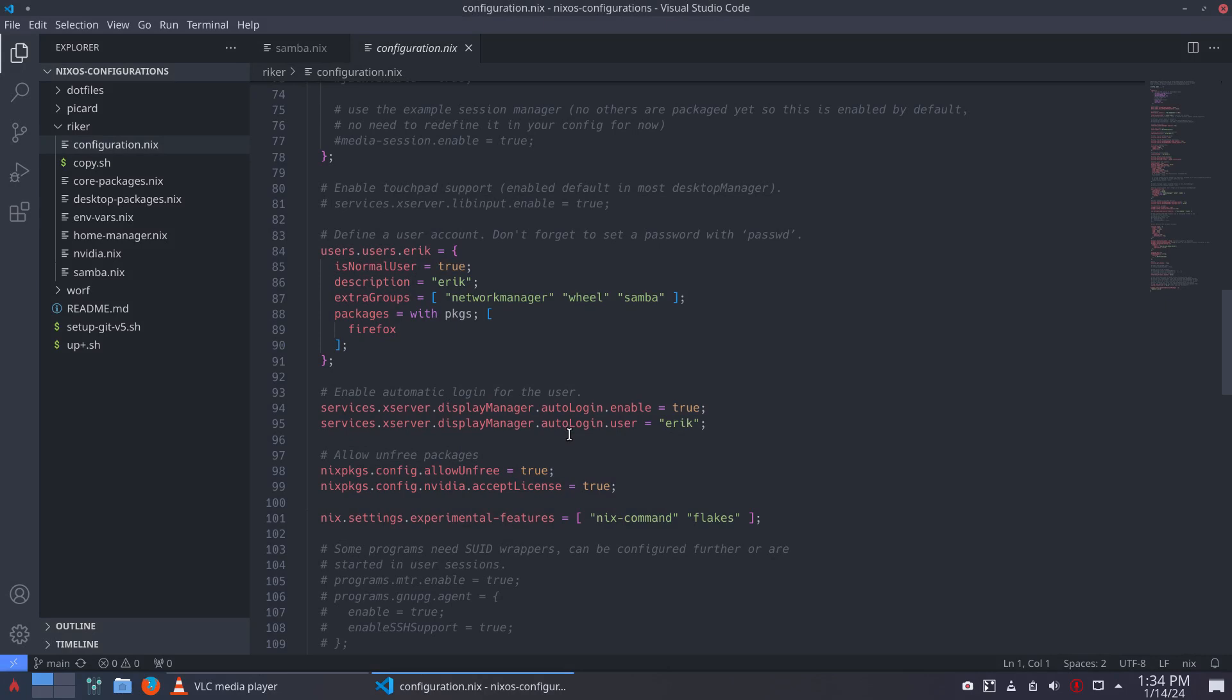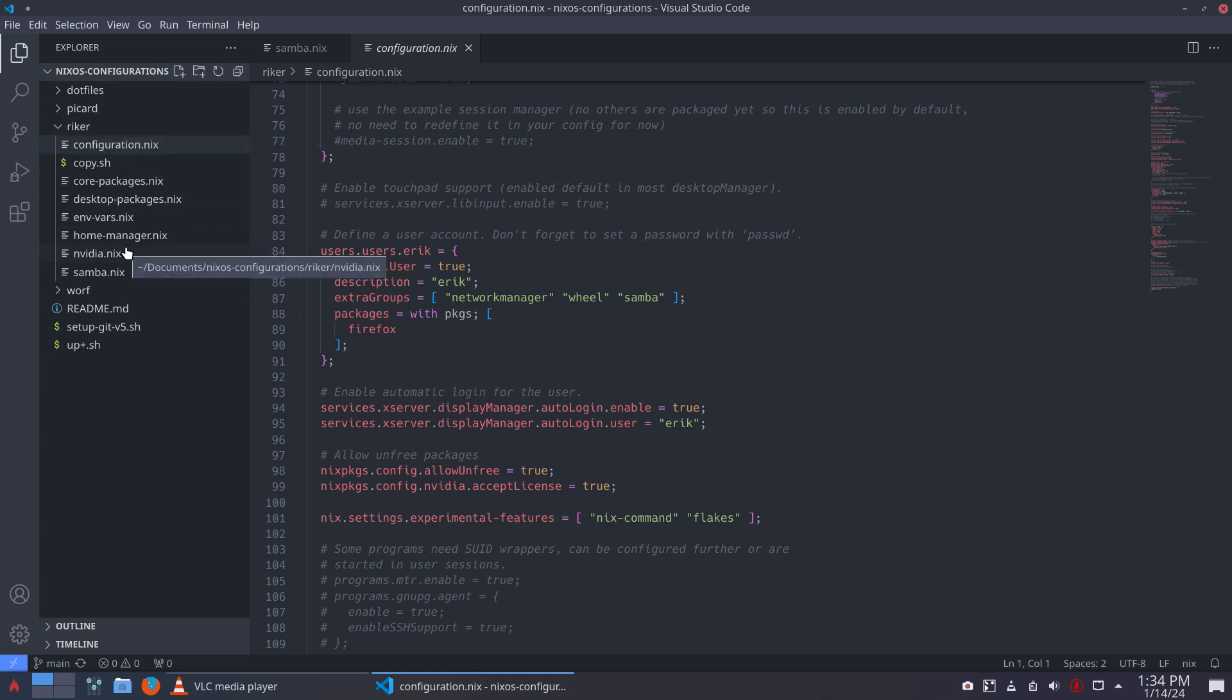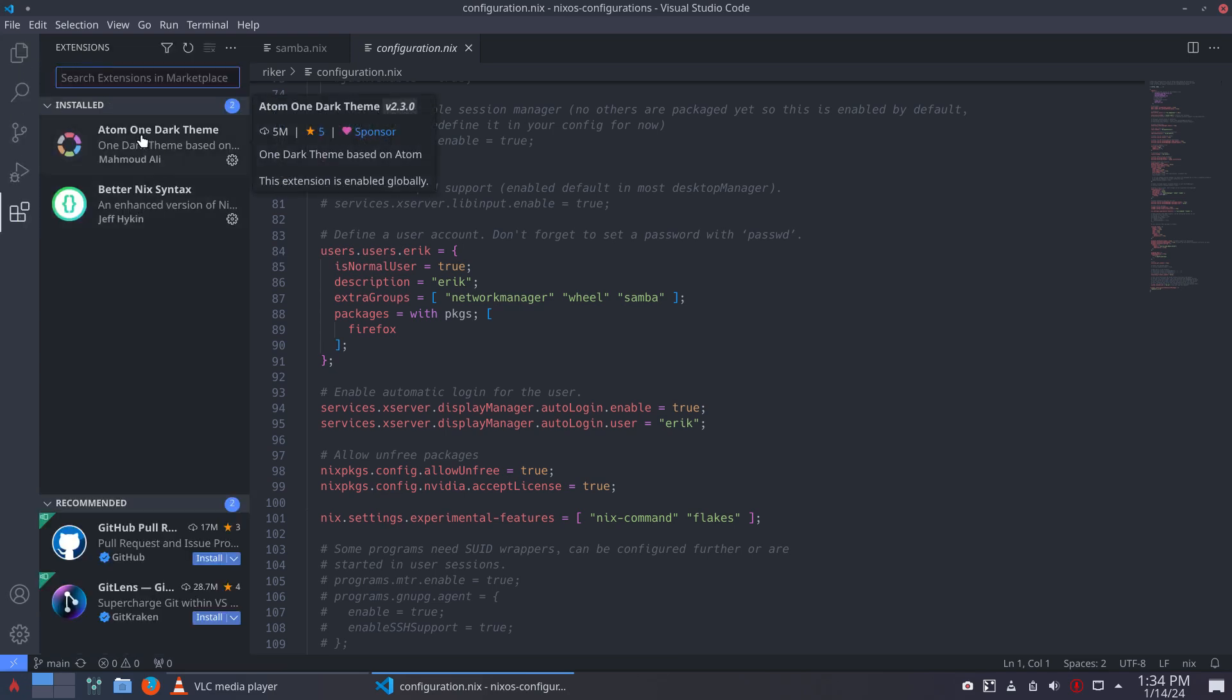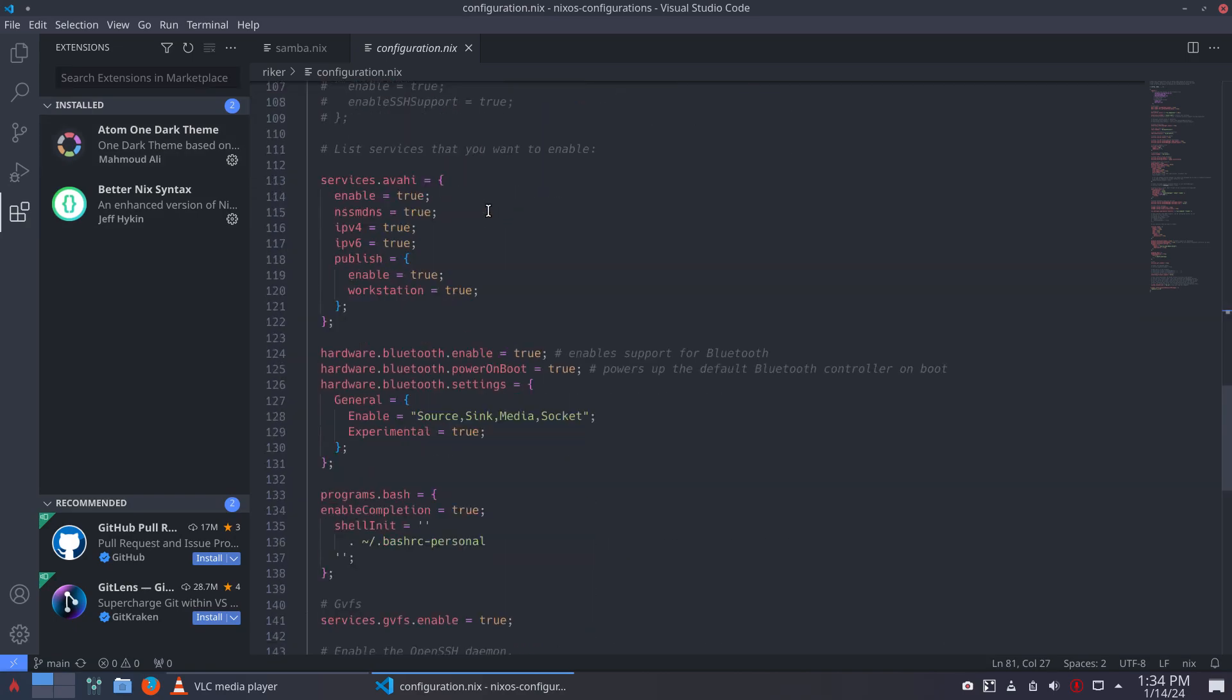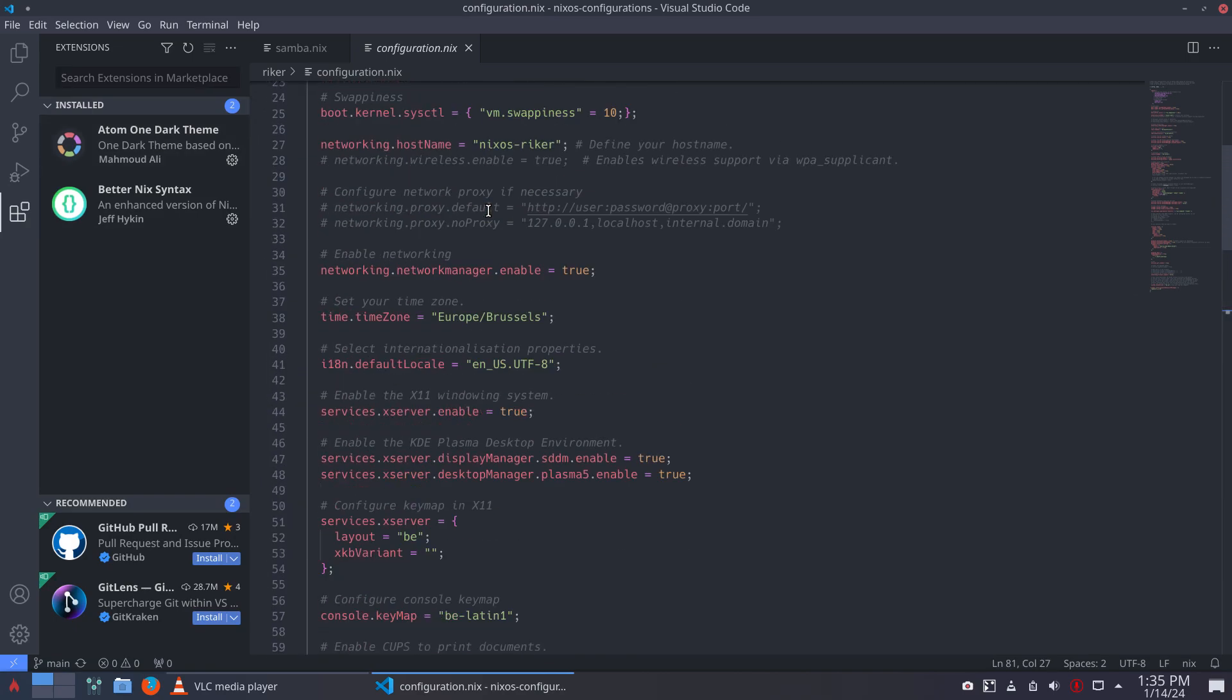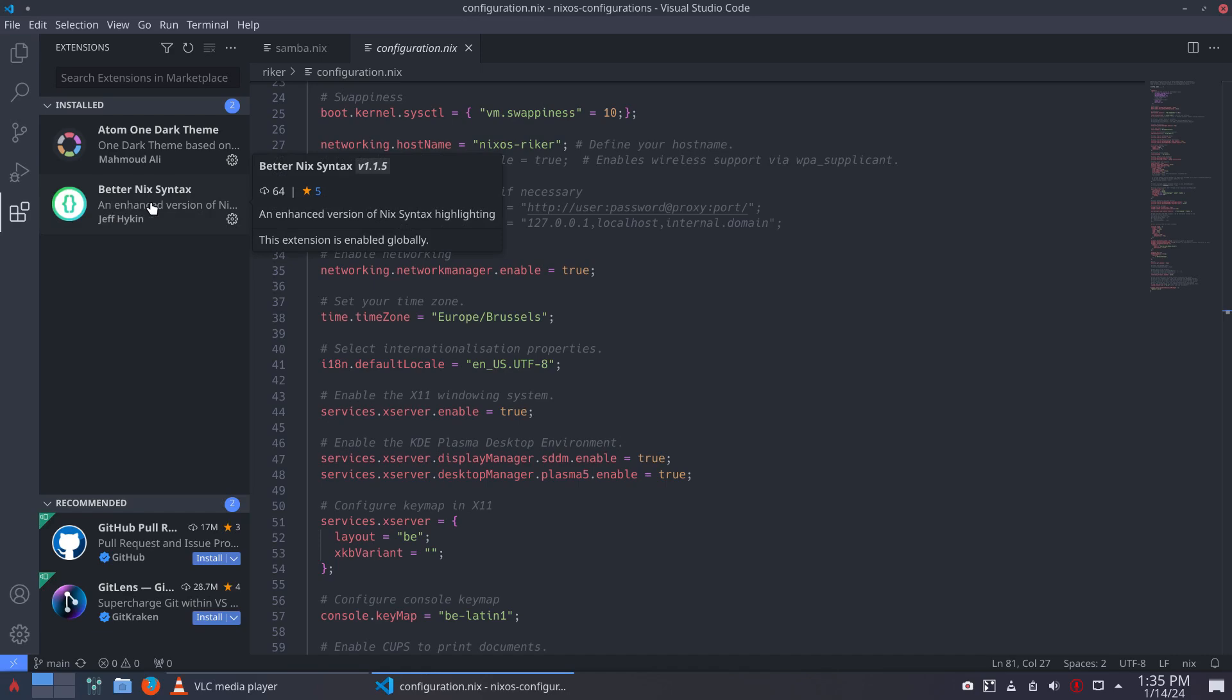So if you are developing things, you want to have an editor, and editors often have extensions. In this case, I want to put forward Atom One Dark theme. You're looking at it - that's the coloring. And the syntax is Better Nix Syntax.